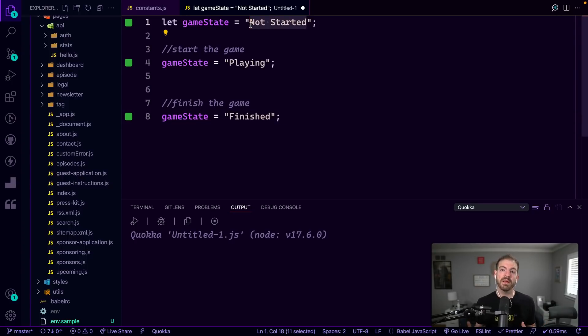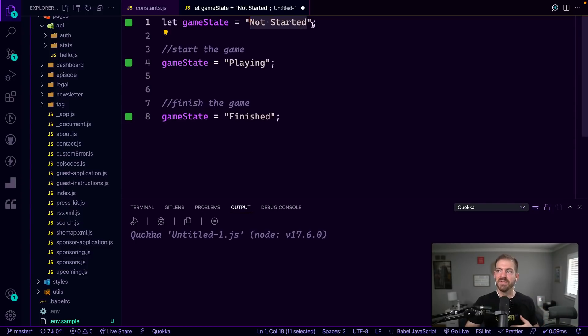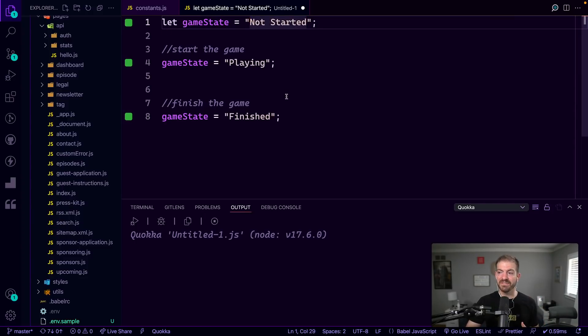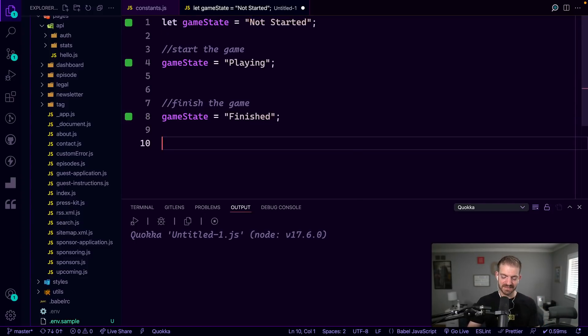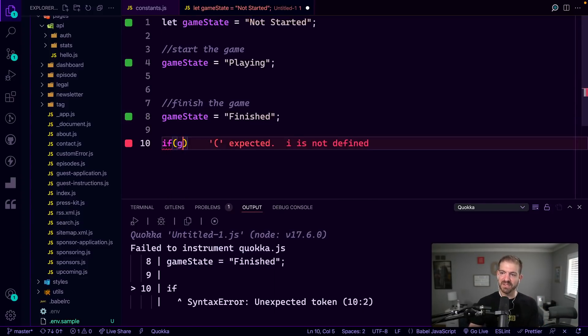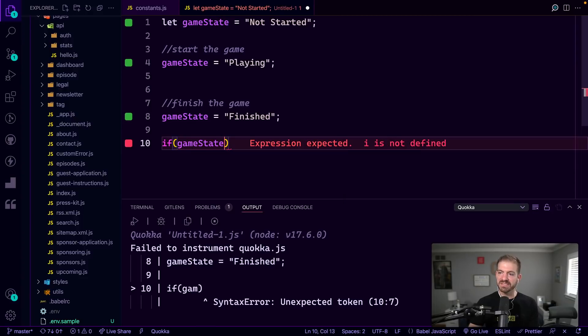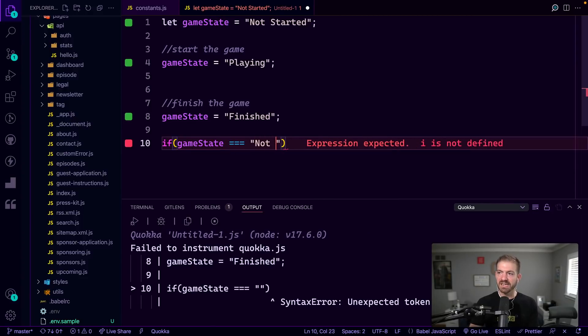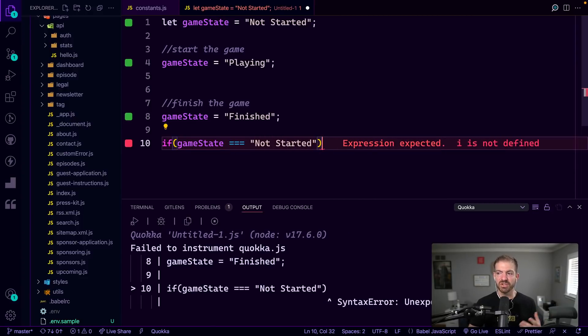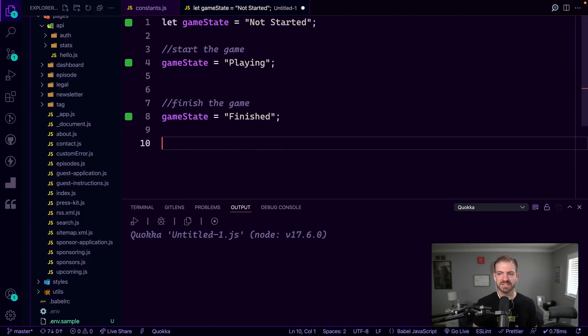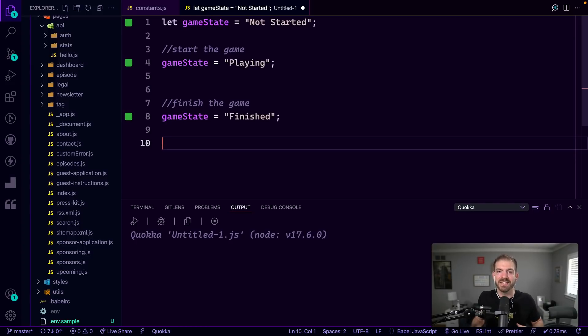So the problem with this is if you're having to repeat updating this game state in different places, you may mistype the state. If you're then checking to see if game state equals not started, do something, you may mistype it, you may select the wrong state or something like that. So what you can do to help with that is to create an enum.